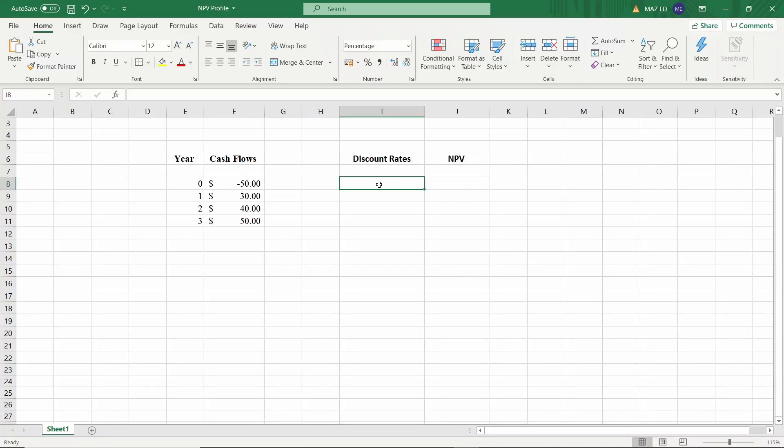All right, in this video we'll create a net present value profile using Excel. NPV profile is just graphing the NPV as a function of a range of discount rates.